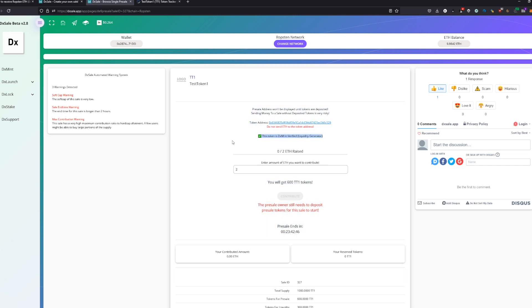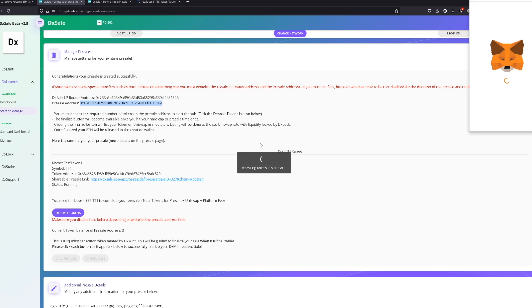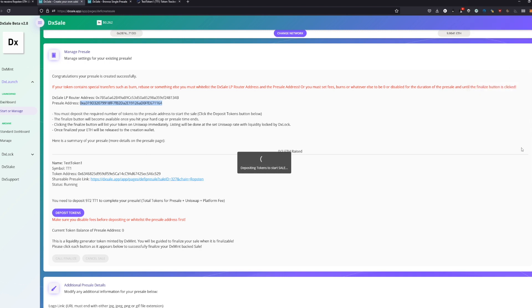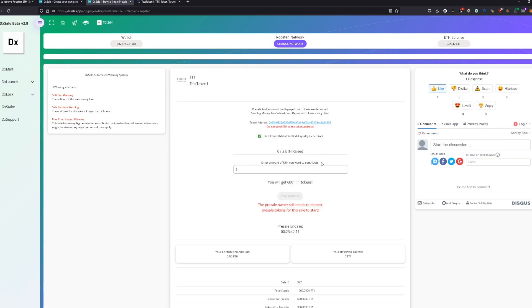This is a good protection to protect yourself from bots and stuff because they don't have the presale address either. Nobody has it except you. So you see, the presale address is now actual. You're just going to deposit the tokens now and the people will be able to contribute.